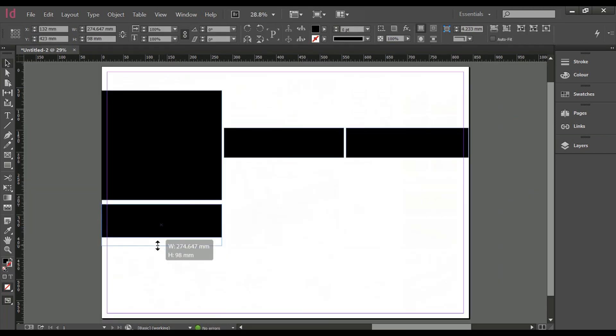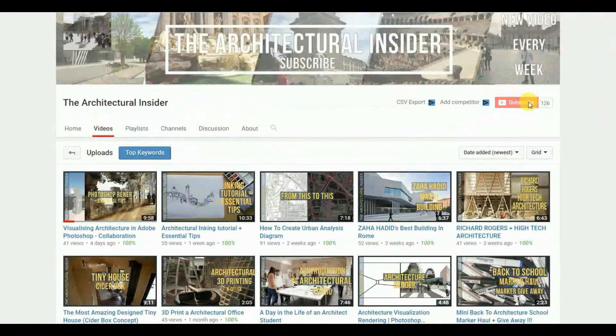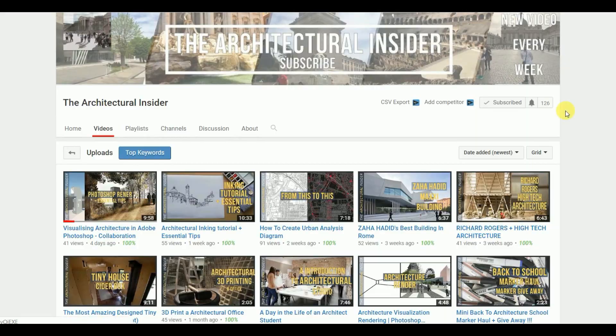If you're a regular watcher, welcome back and if you're new, make sure you hit the subscribe button so you don't miss out on any videos on this channel.